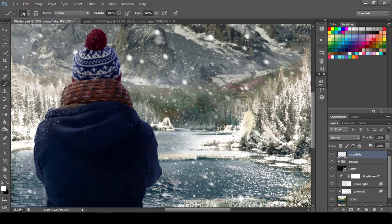To show a little bigger snowflakes I have just increased the brush size. Something like this will work.